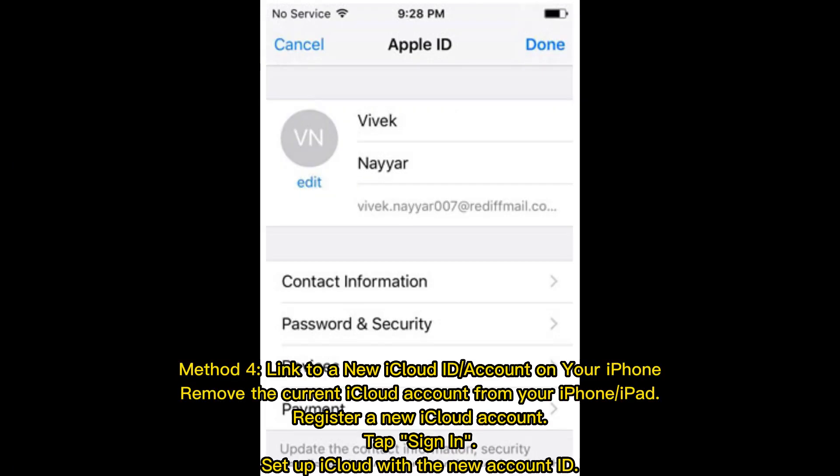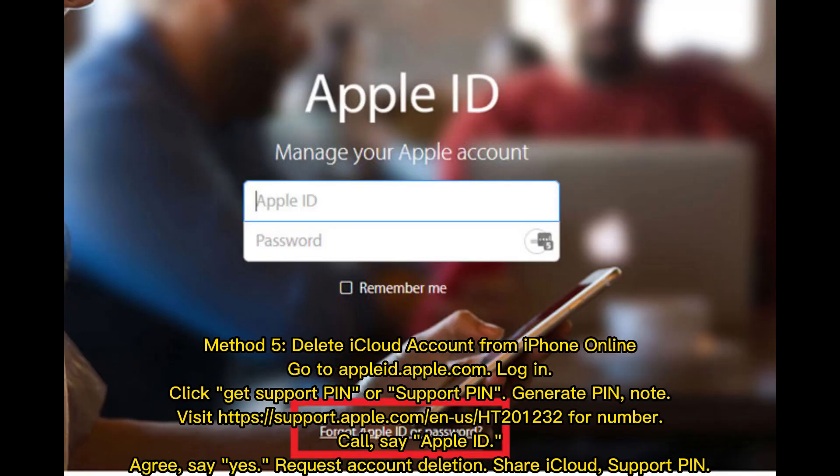Method 4: Link to a new iCloud ID or account on your iPhone. Remove the current iCloud account from your iPhone or iPad, register a new iCloud account, tap Sign In, and set up iCloud with the new account ID.